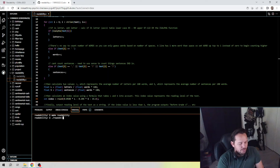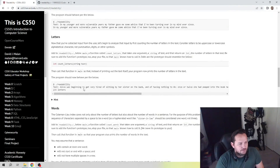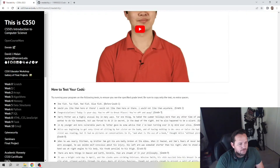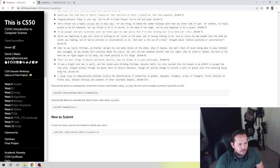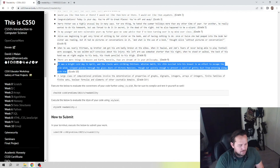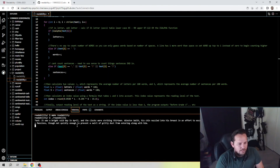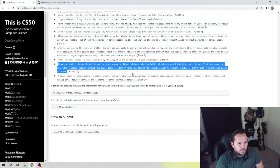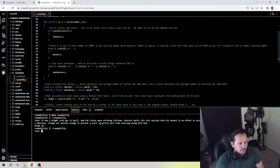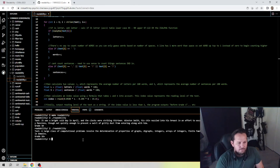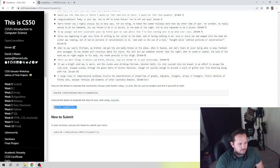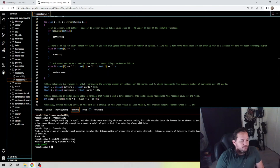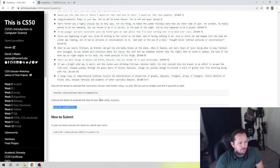Make readability — and then ./readability. Let's input one of the sample texts. Let's go with the Grade 10 sample, copy and paste it — and we get "Grade 10" easily. Let's try one more: ./readability with the Grade 16+ sample — perfect. Let's go ahead and run check_style real quick. Looks good, no changes there. And let's run the check on readability to see how we did — and there you have it, everything looks good.